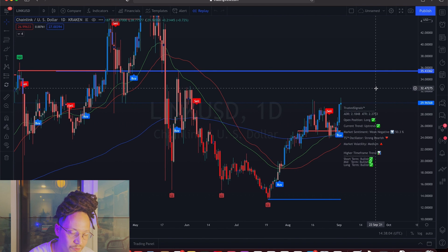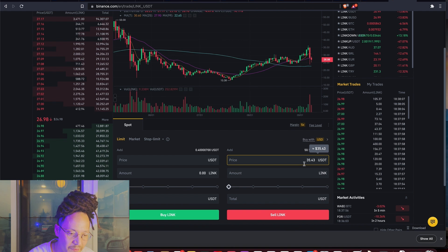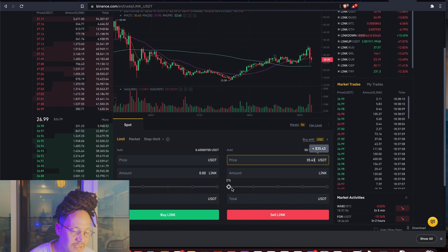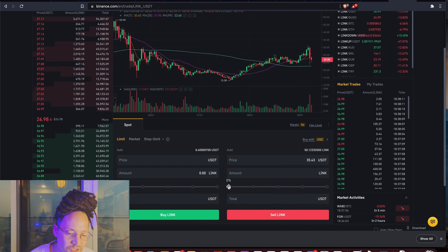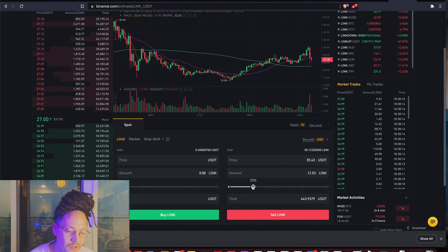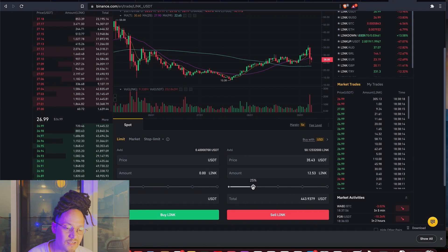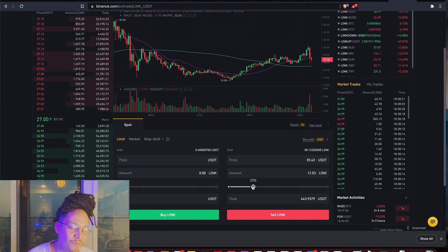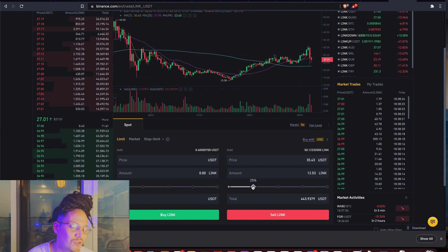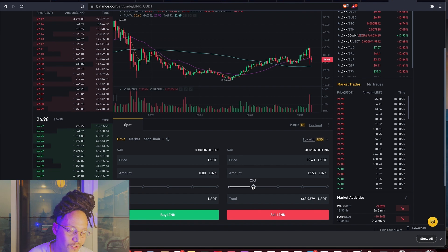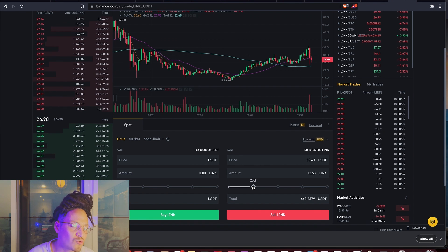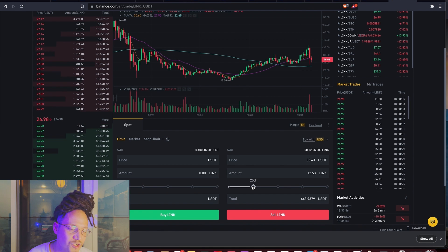Now that I have 35.43, it's going to ask how much Chainlink I want to sell. I'm going to put 25%. The reason I suggest not selling all of it is because you won't be a happy camper if it continues a bullish run and you didn't get the perfect exit spot. If you only withdraw 25%, you're still holding Chainlink and you're still in the clear.